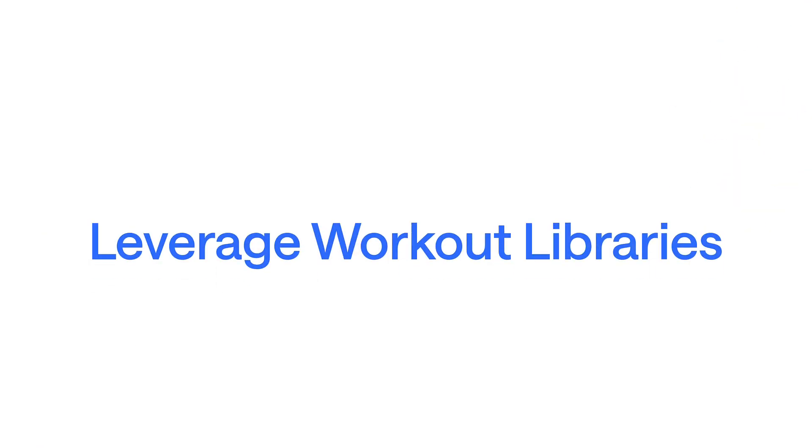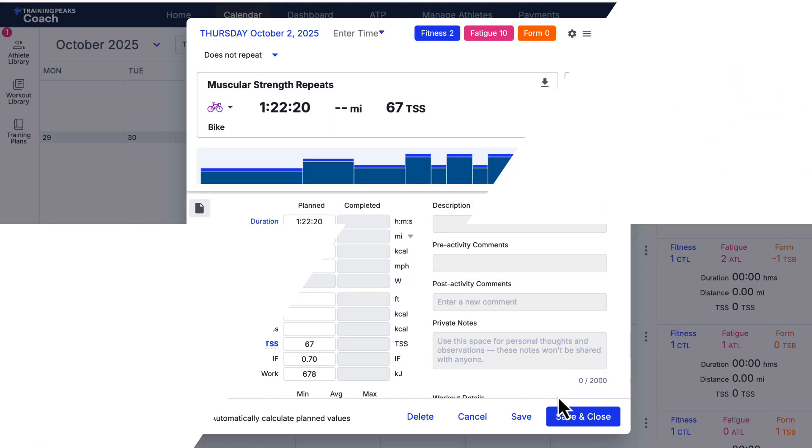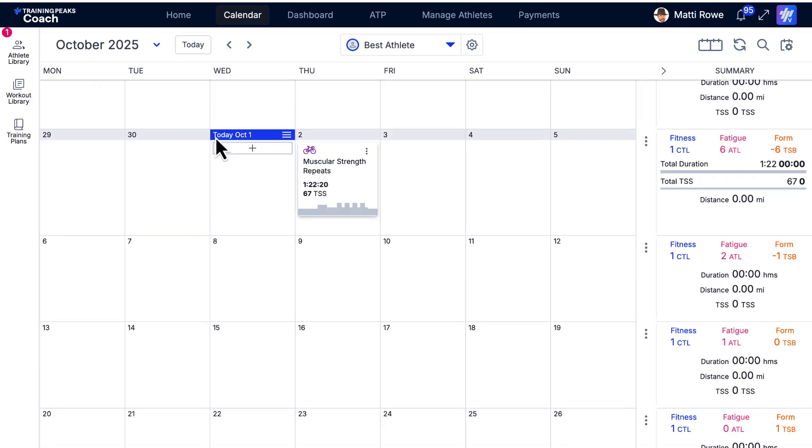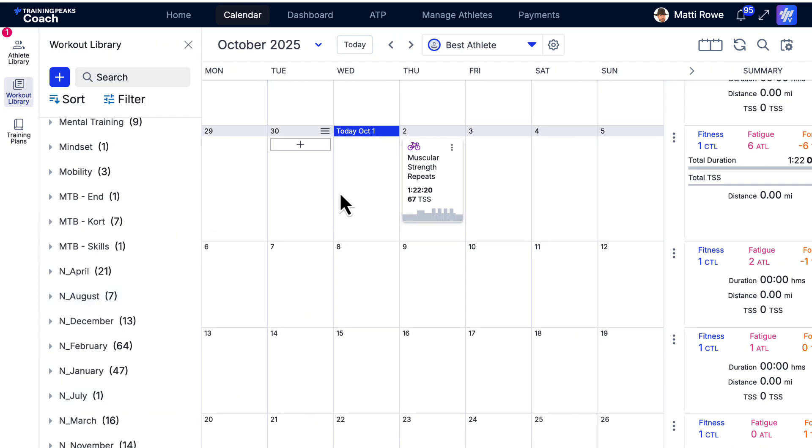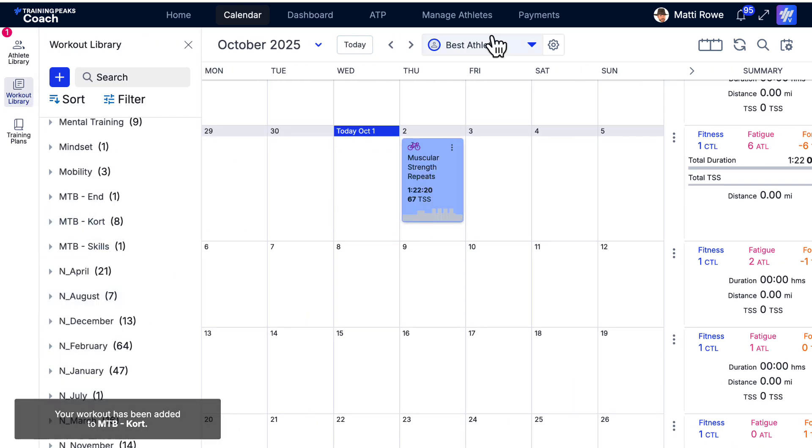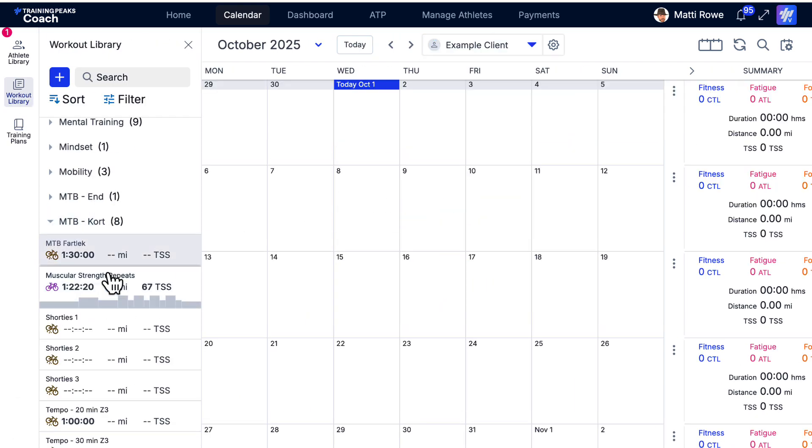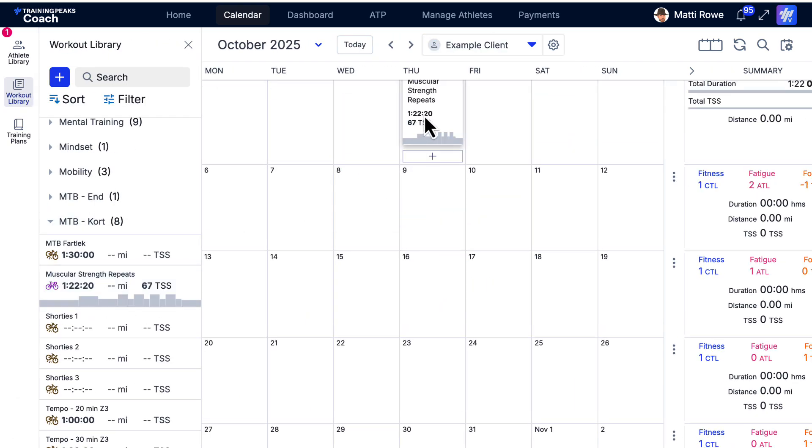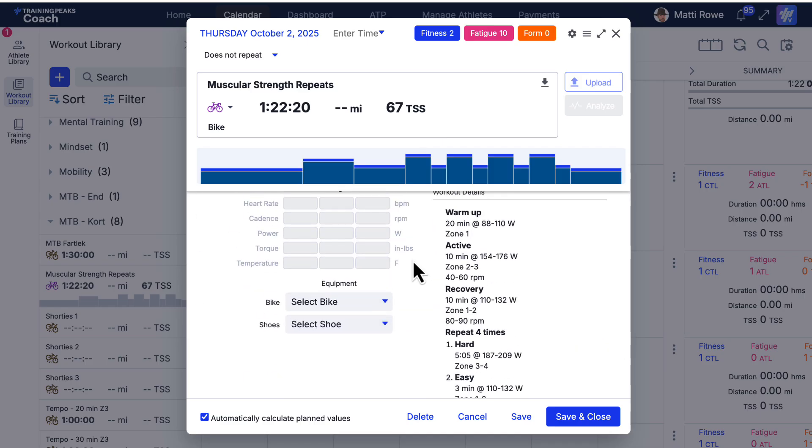Do you want to really leverage structured workouts? Then save them to your workout library and drag it onto any day on any athlete calendar when you're planning, and TrainingPeaks does the rest, tailoring the structured workout to your individual athlete's thresholds.